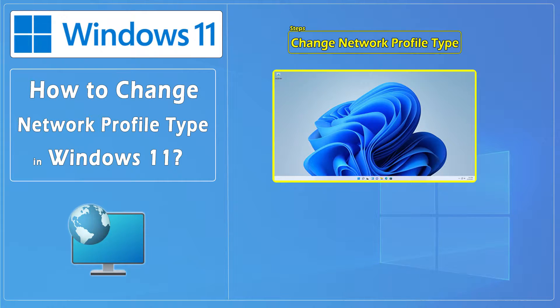Hello everybody and welcome to CNATT channel. In this video, we'll show you how to change network profile type in Windows 11.